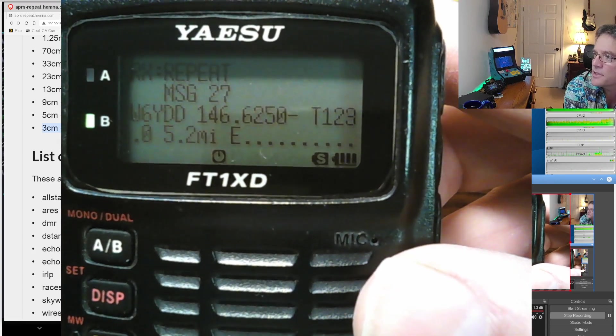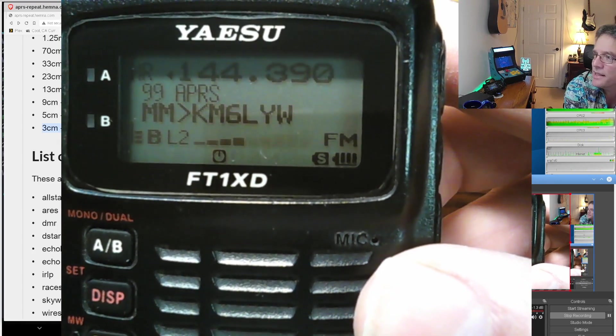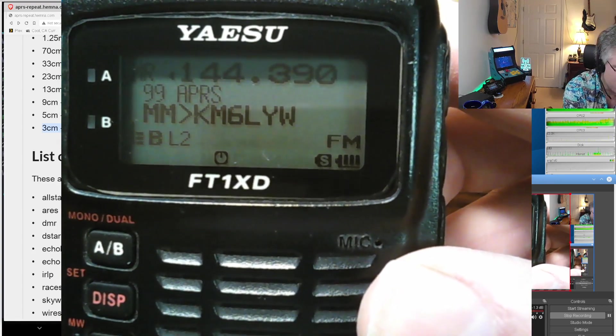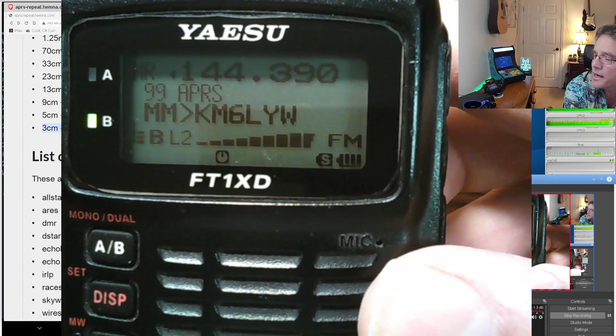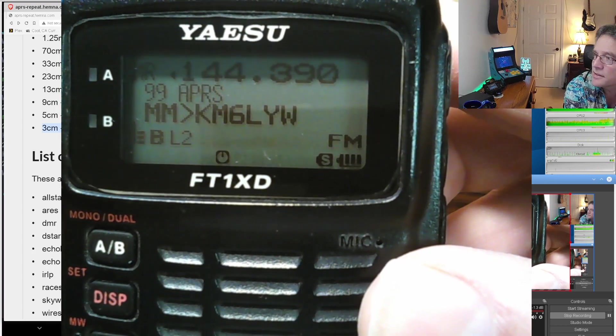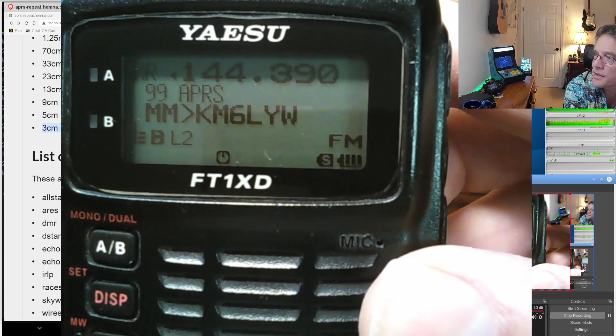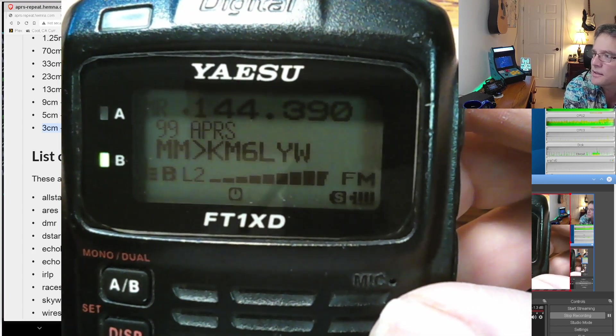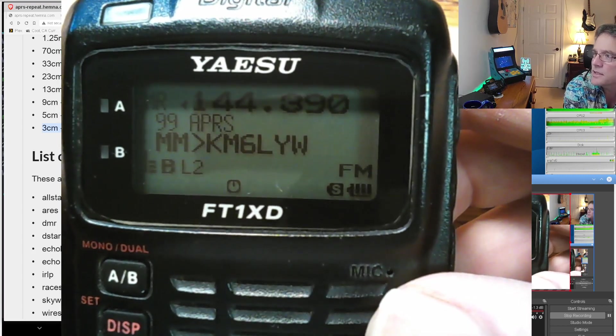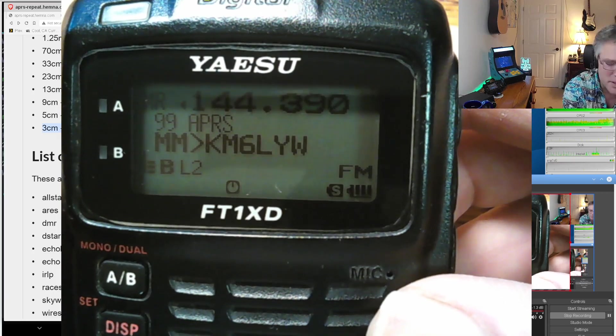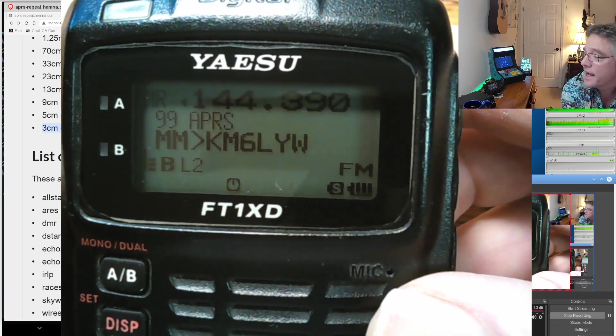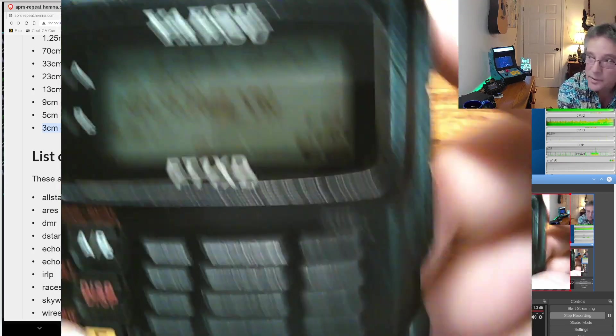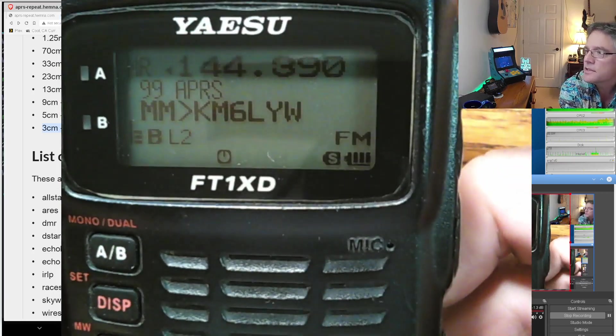All right, there it is, W6YDD. And, of course, it's sending acknowledgments back and forth because APRS, while not a connected protocol, does acknowledgments, so it's ACKs and NACKs for messages. So let's go into our messages.